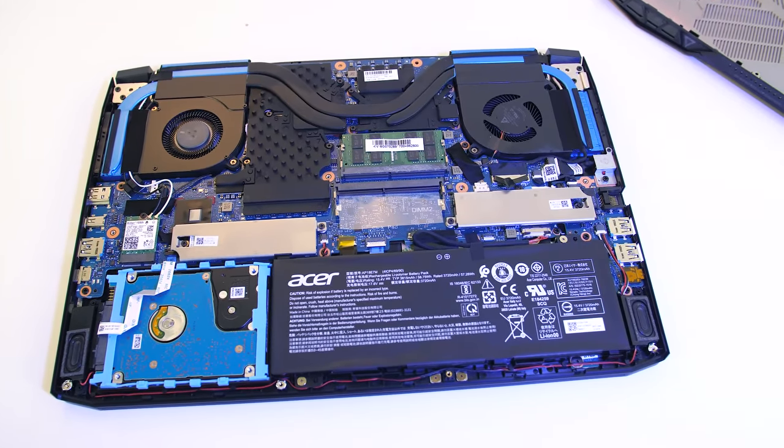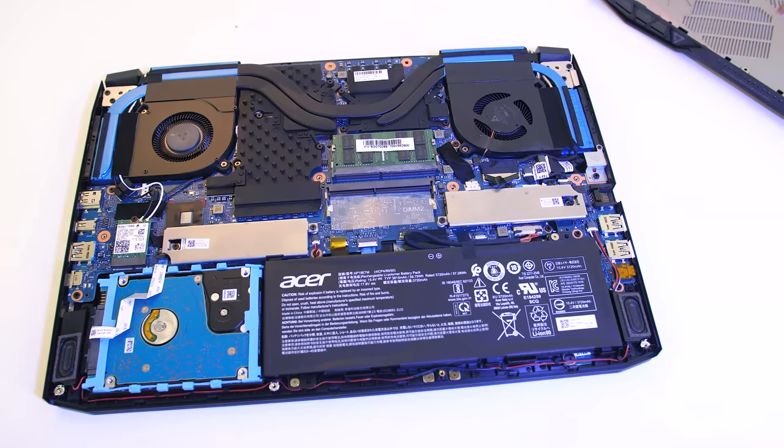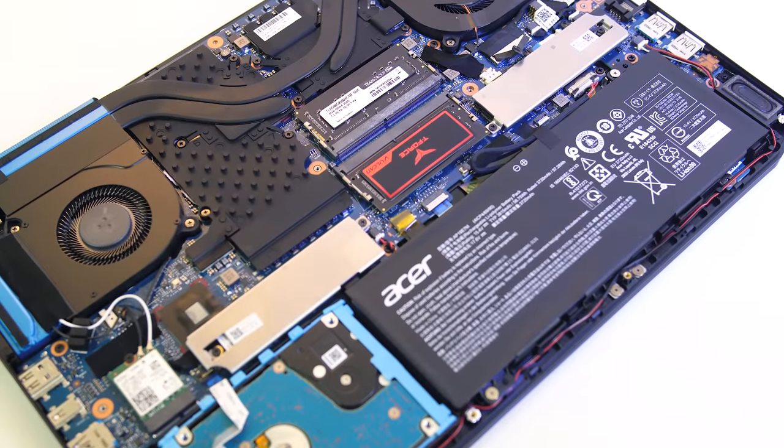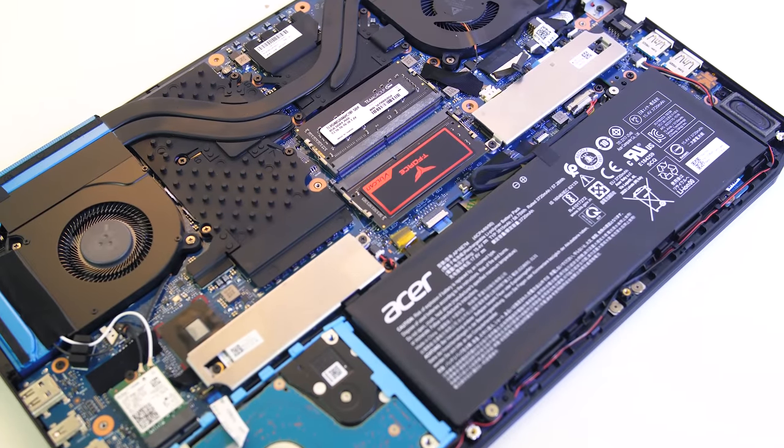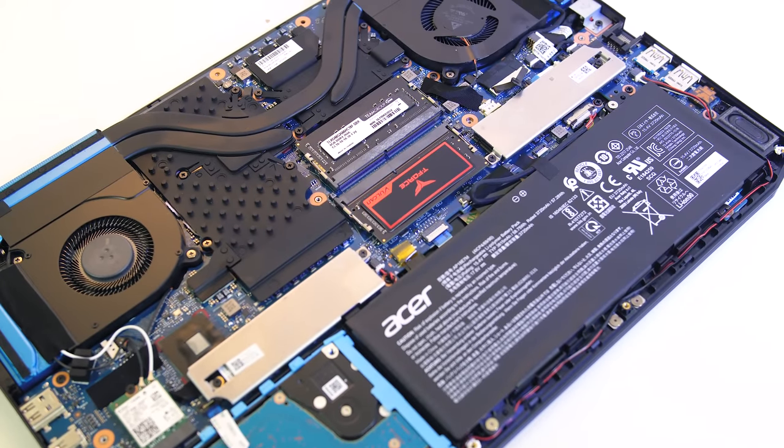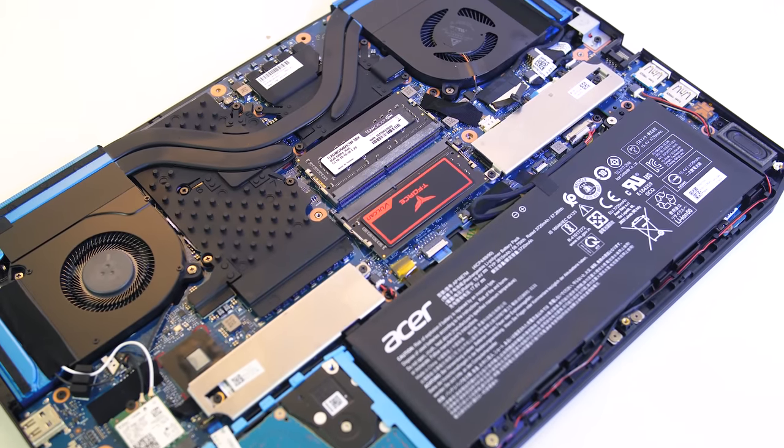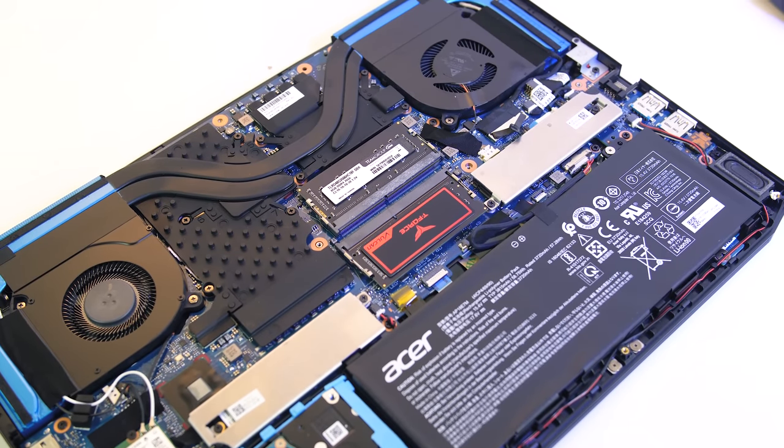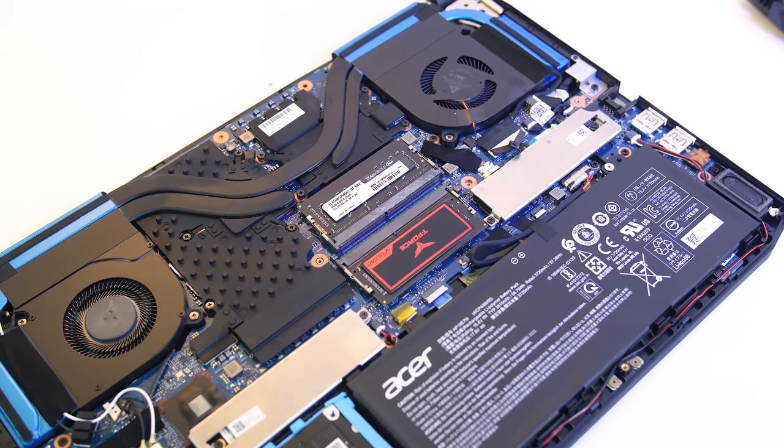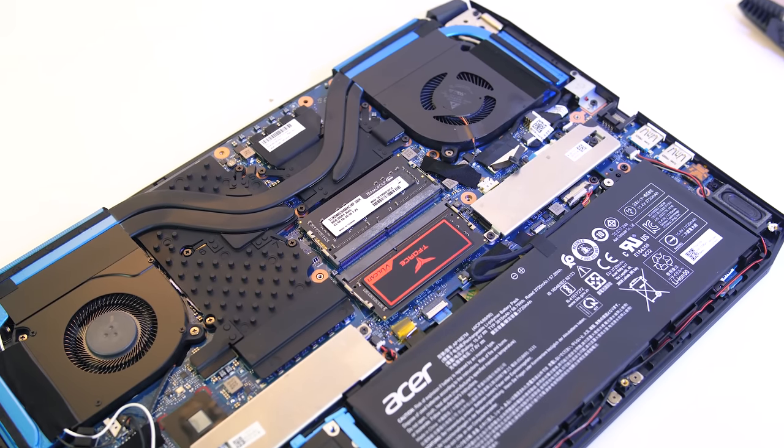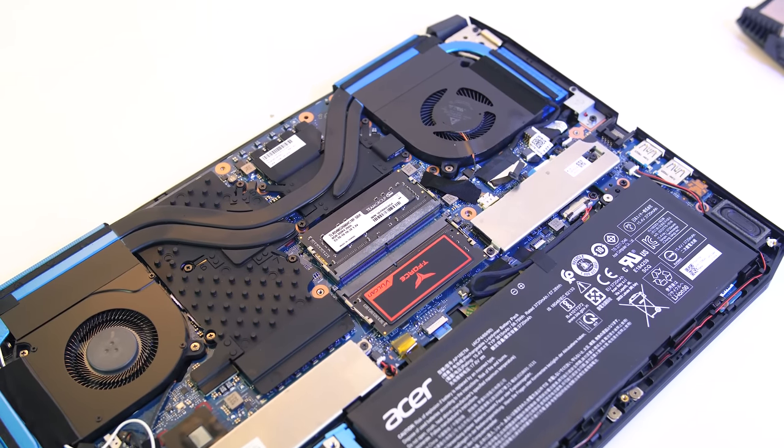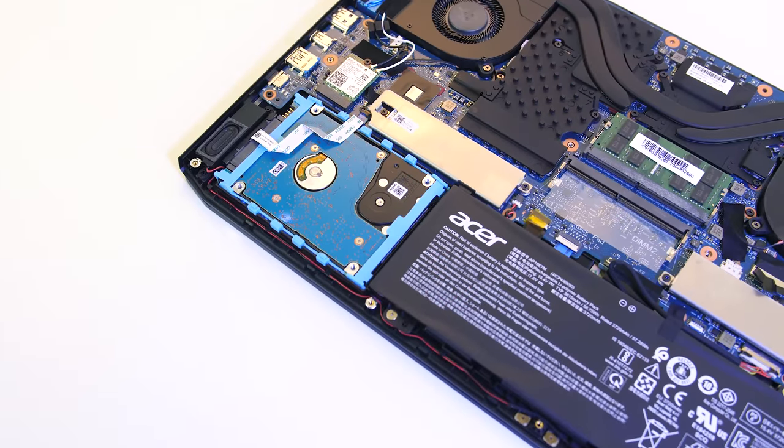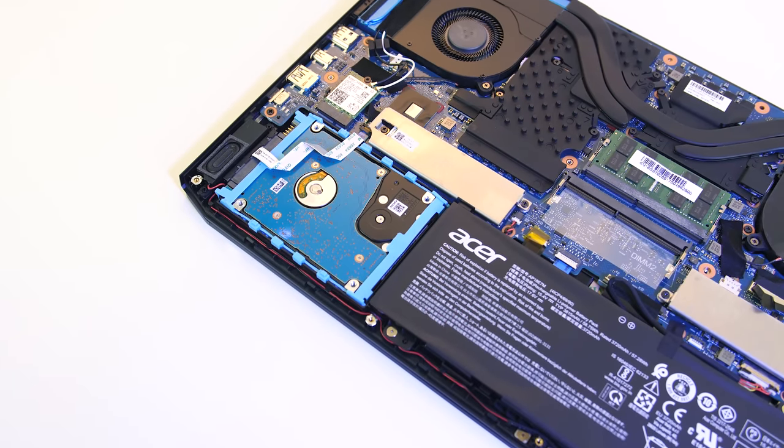My review unit actually came to me in single channel. For all testing in this video I upgraded to dual channel with a team group memory kit. I tested in this configuration both for best performance, and also because it's sold with dual channel too.